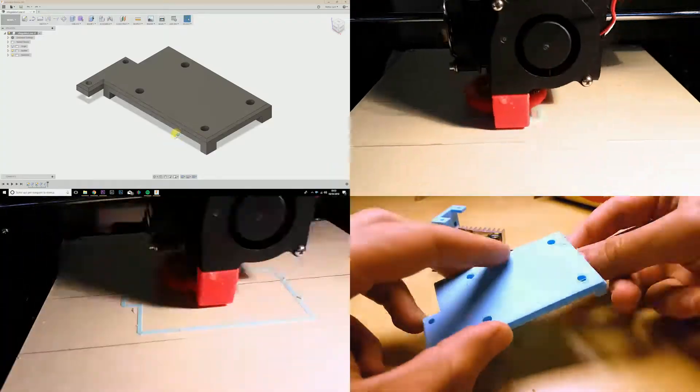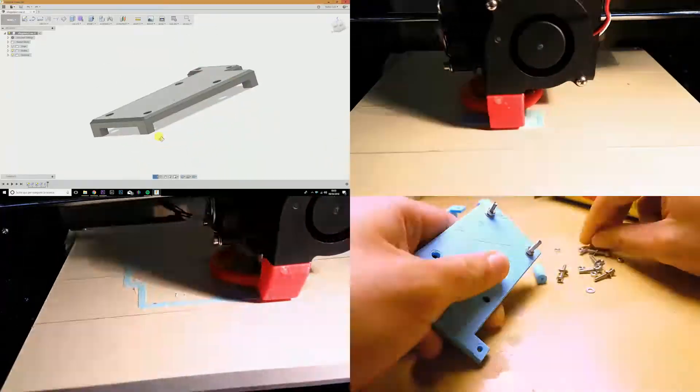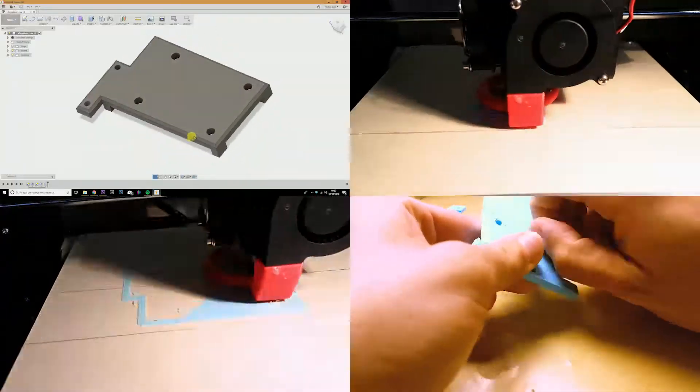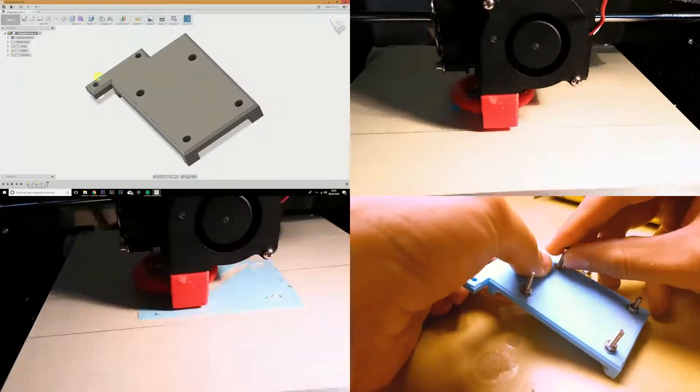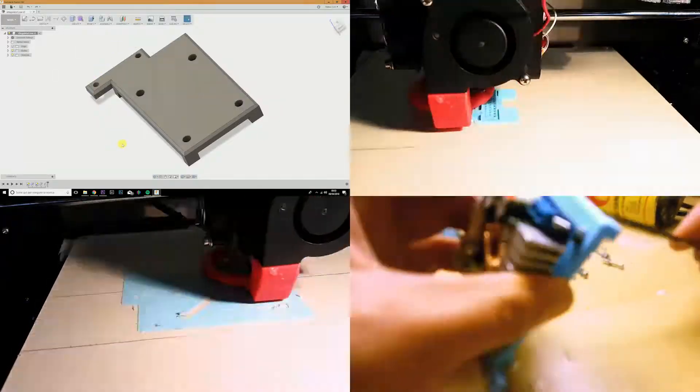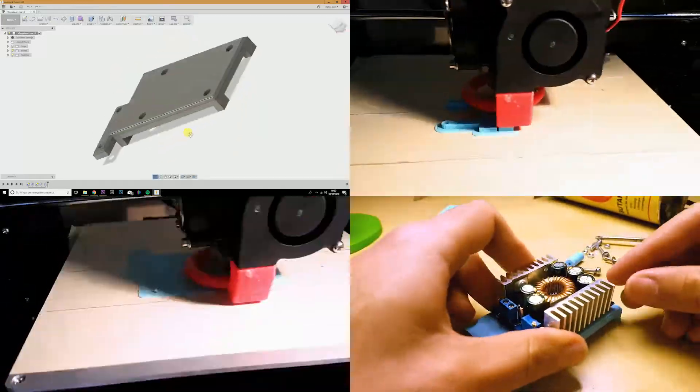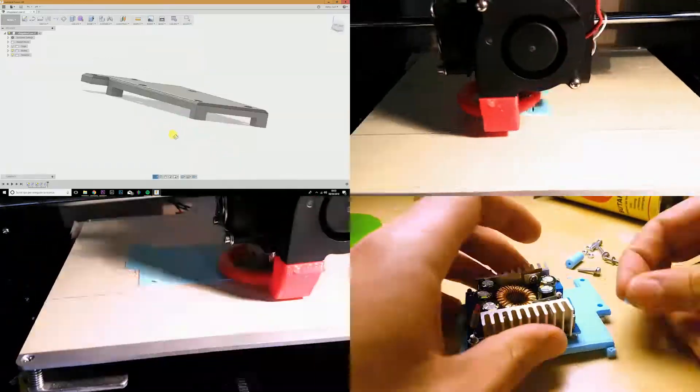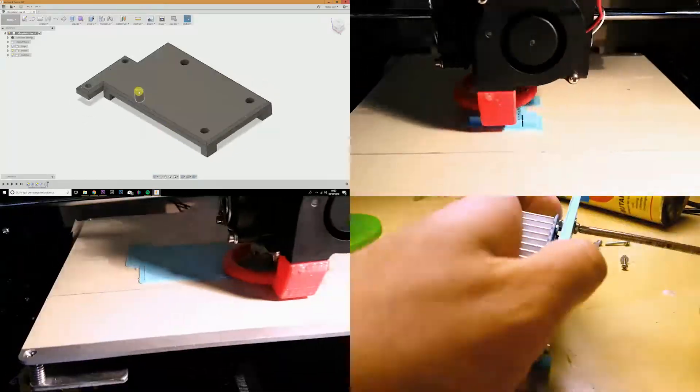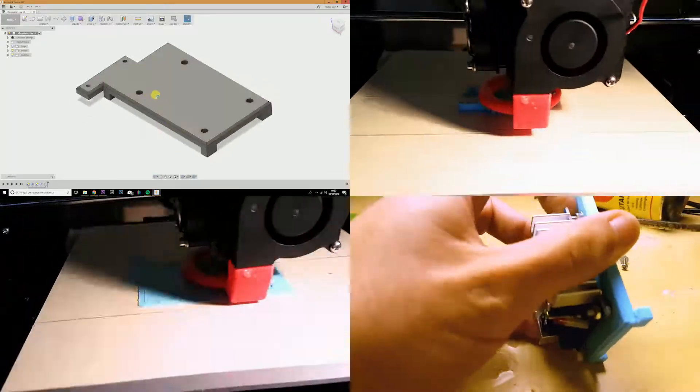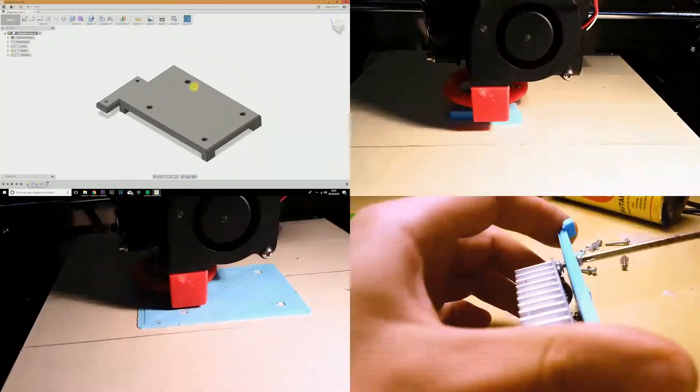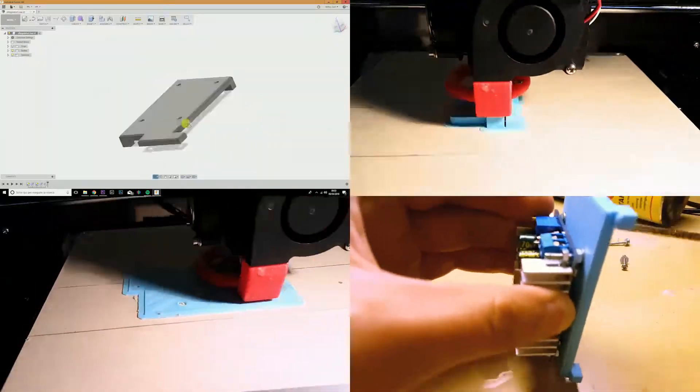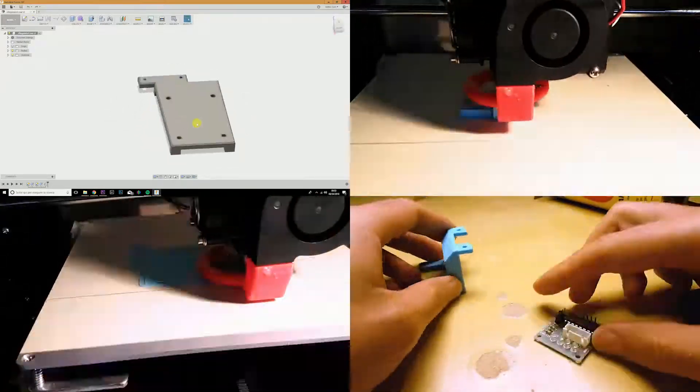Alright, so this is the base onto which we are going to mount the step-down converter and the other bracket which will hold the stepper motor. Now, this is just a prototype in order to see if the whole system is viable. It's not meant to be a definitive solution to our project. It's a simple print. It's going to take about one hour.